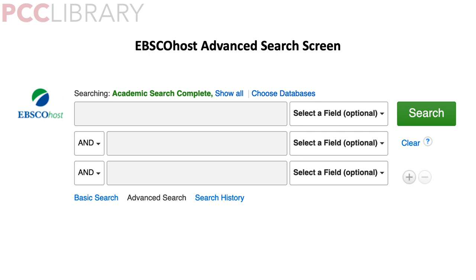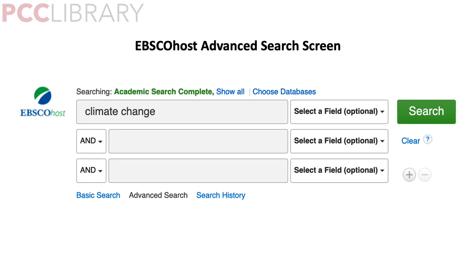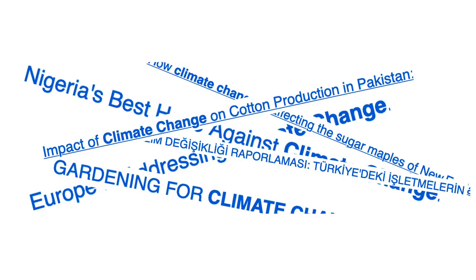Here's the EBSCOhost advanced search screen, which is right where we want to be. Let's make sense of this together. Think about your topic — let's say, for example, that you want to research climate change. That's the central idea for your topic, so put it in the first box. But what happens when we search that? We'll get way too much information — articles about every aspect of climate change all over the world, currently and in the past.